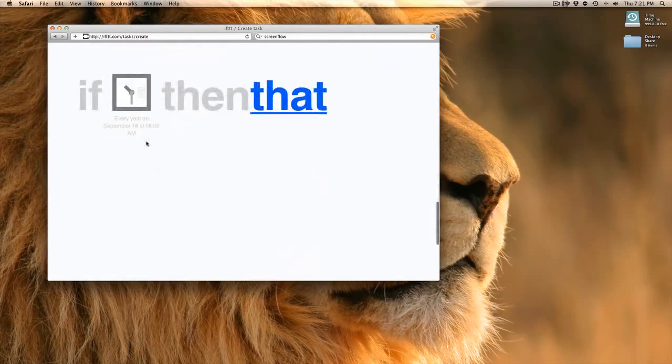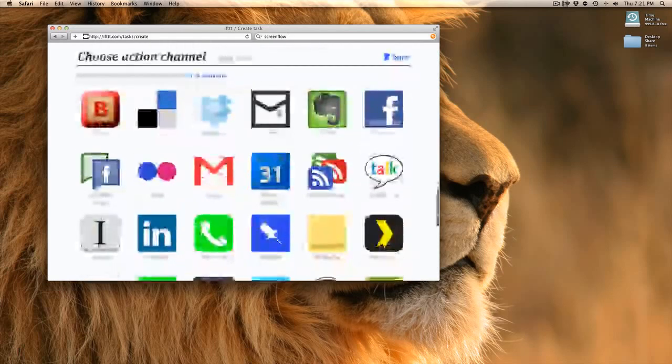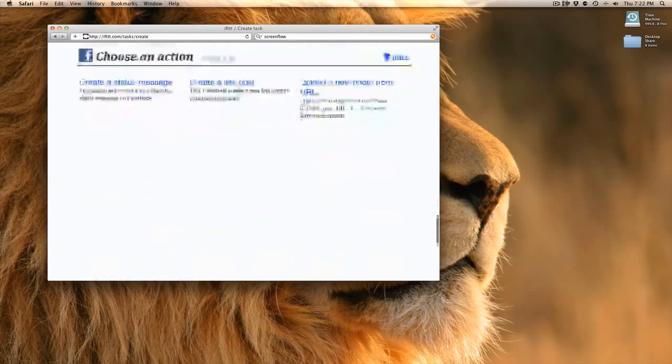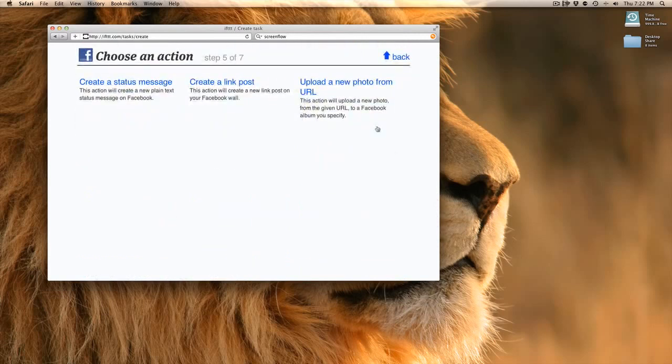If every year at September 18th it's 8 a.m., then that. Now let's post something to my Facebook. If it's your first time selecting Facebook, it'll have you go ahead and authorize the Facebook app or the connection to Facebook, and you'll need to do that with your account and log in. I've already done that, so now it takes me to what my action options are.